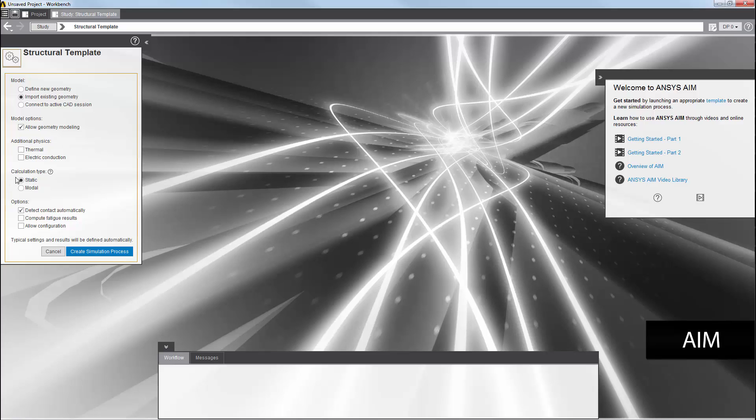I can either do a static analysis or a modal one. For this example, I'll select a modal analysis and accept the default selection for the options list.